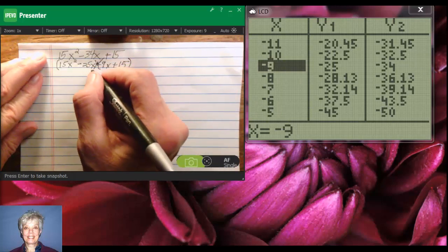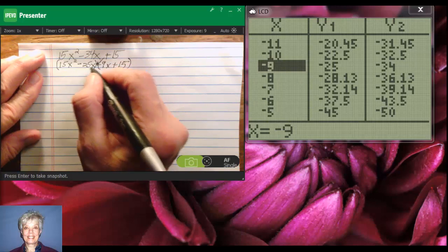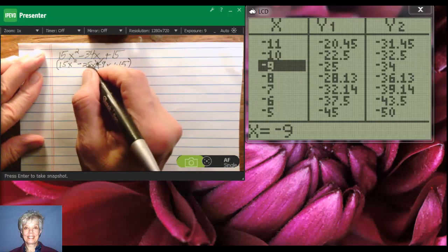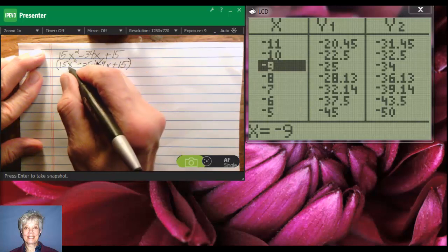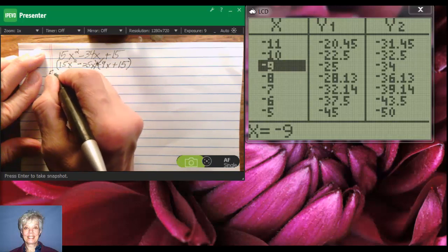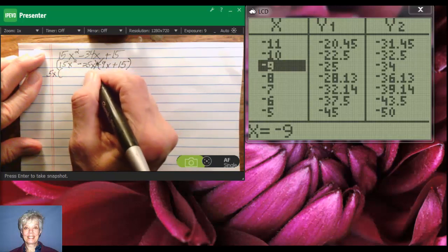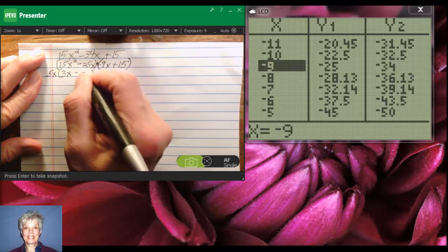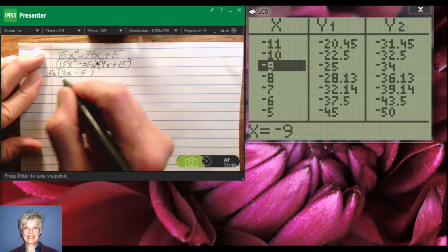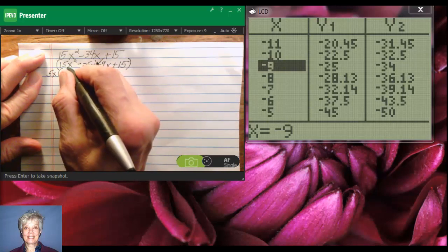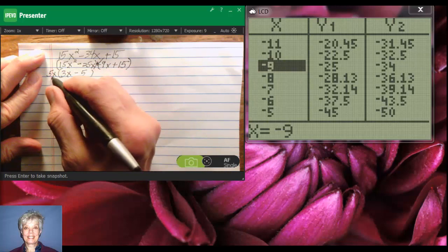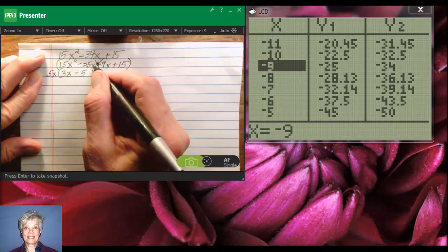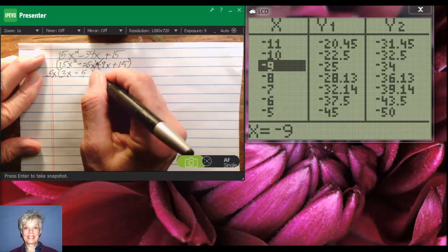All right, I'm going to factor the first set of parentheses by a GCF. I know that 5 will go into 15 and 5 will go into 25 and we have x's in both terms. So 5x is going to be my GCF and that will leave me 3x minus 5. Now double check that. 5x times 3x is 15x squared and 5x times negative 5 is negative 25x. Perfect.